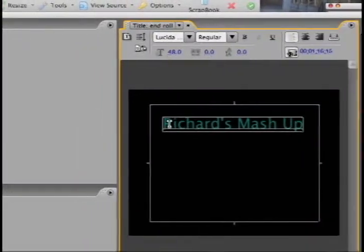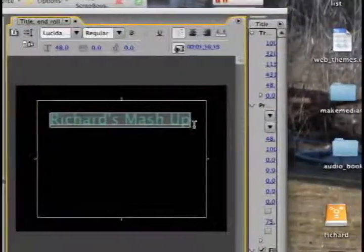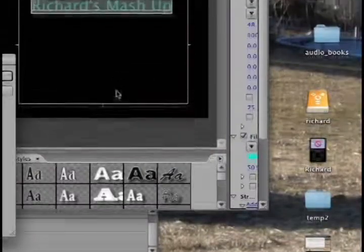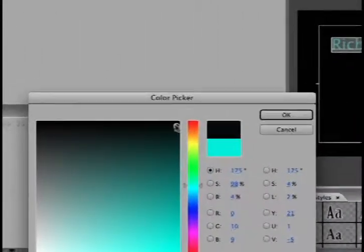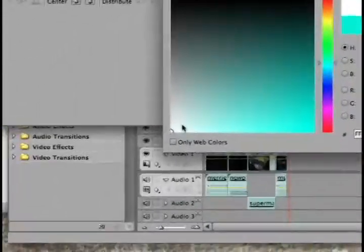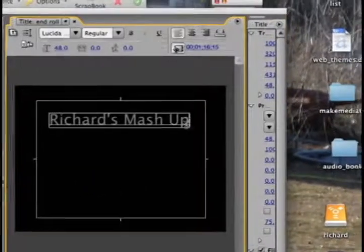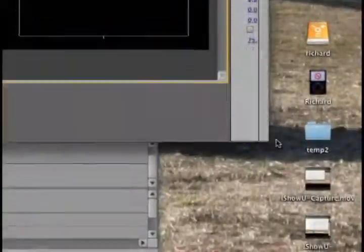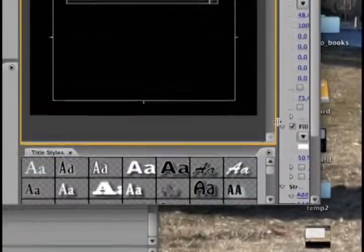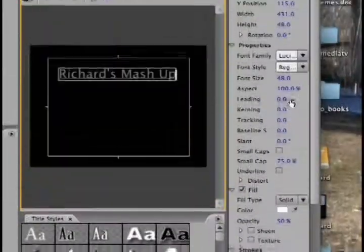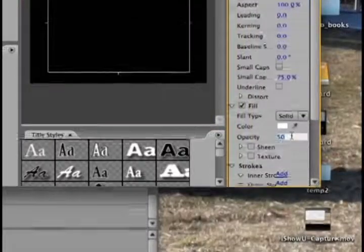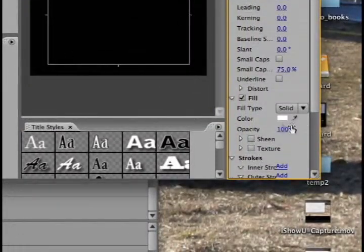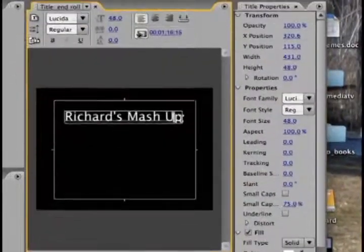We'll go over here and we'll say Richards Mashup. You see, it's still got the same color that I made the text in the last example. Let's put it as white. Sorry. Okay. Then, and also it's transparency. Okay.